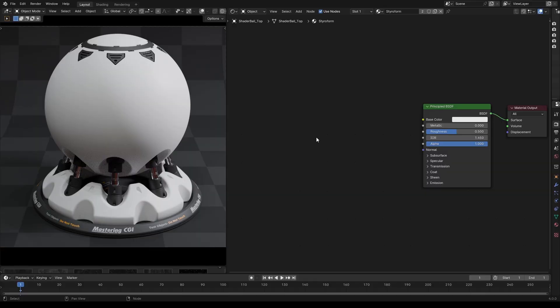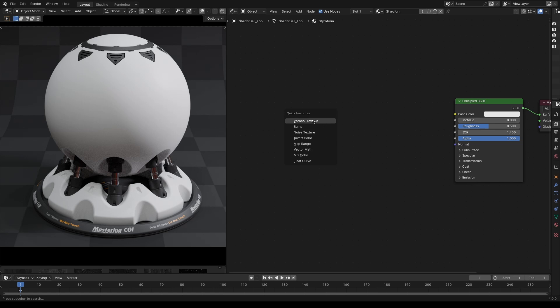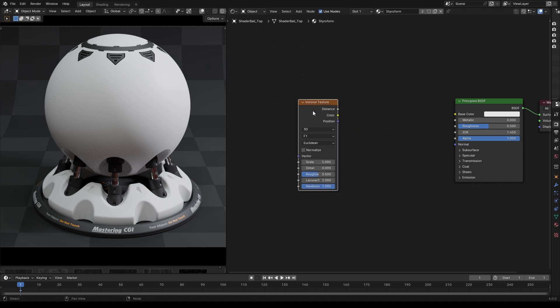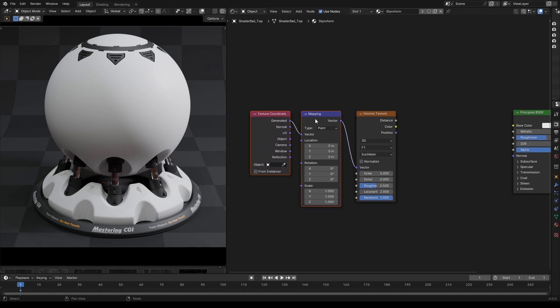If you look at some references, we can tell that there is a Voronoi pattern. So let's start by adding a Voronoi texture and with node wrangler addon enabled press Ctrl T to add a texture coordinate node and a mapping node.